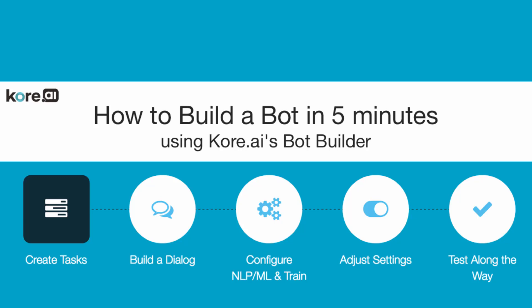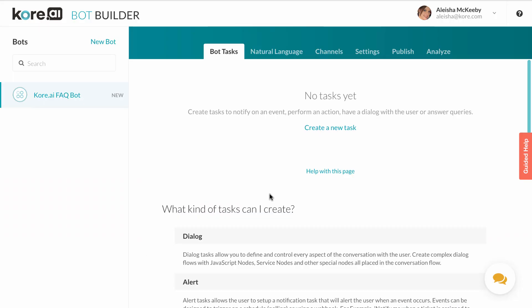Welcome to How to Build a Bot in 5 Minutes using Kore.ai's Bot Builder. Today we will show you how to build a bot and cover many of the key features of the builder itself.